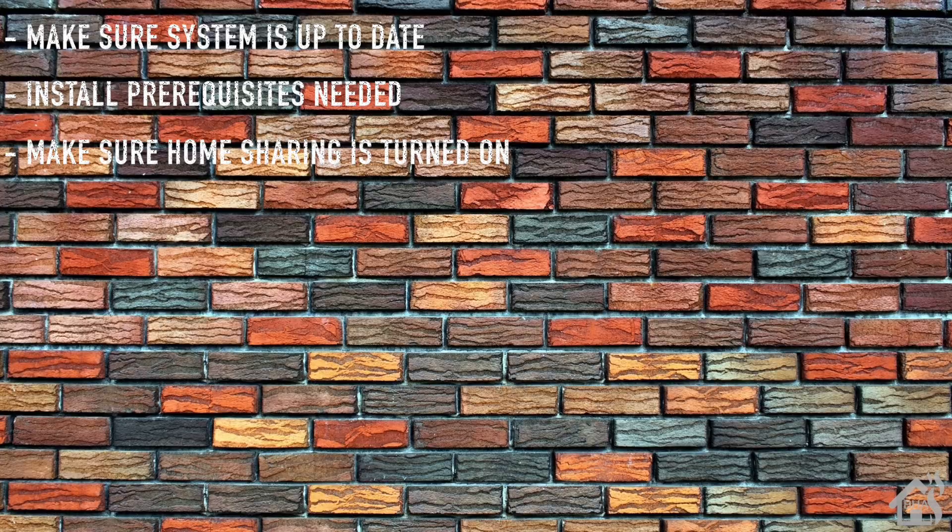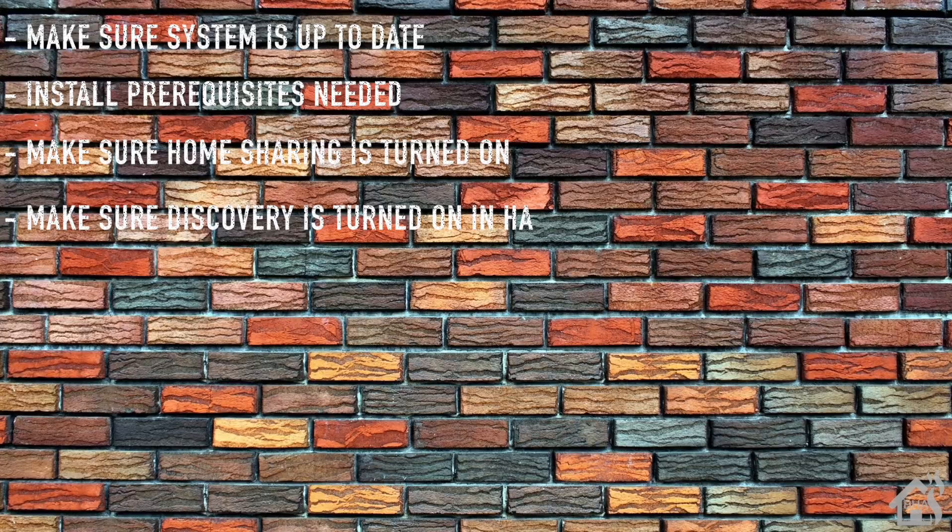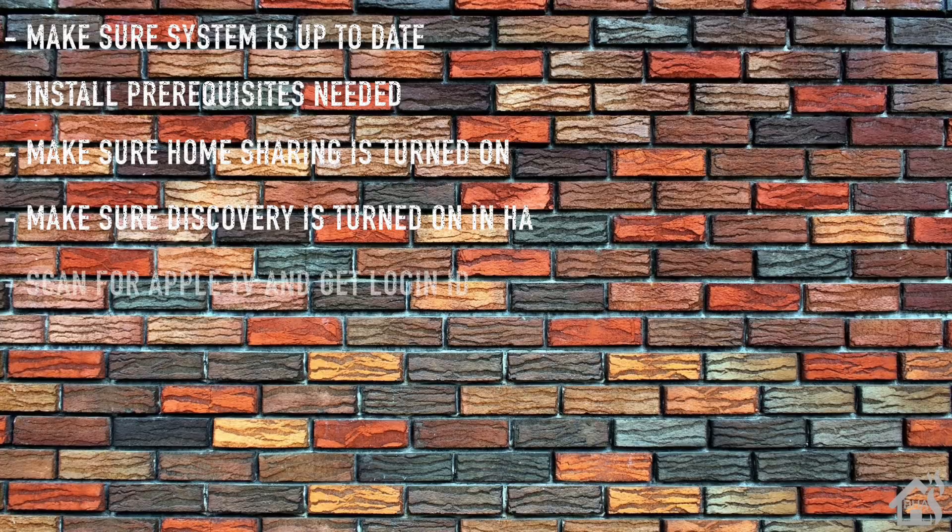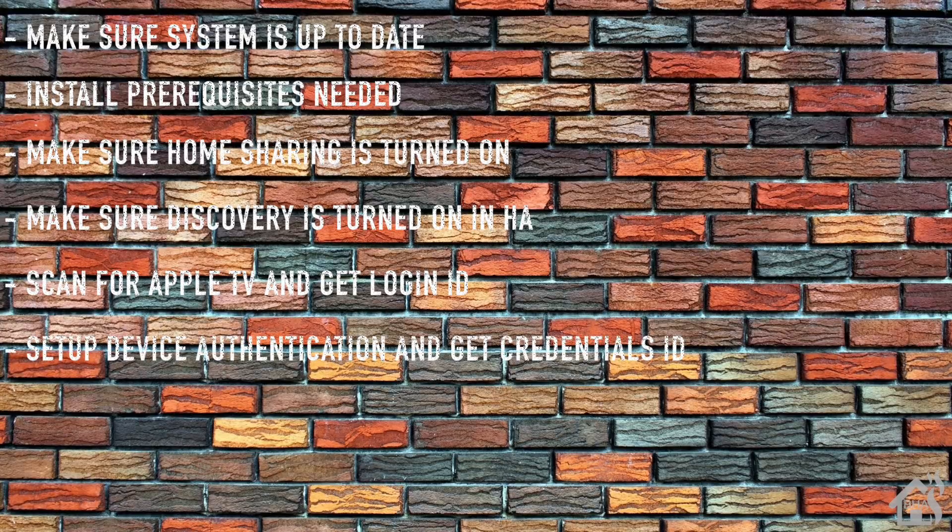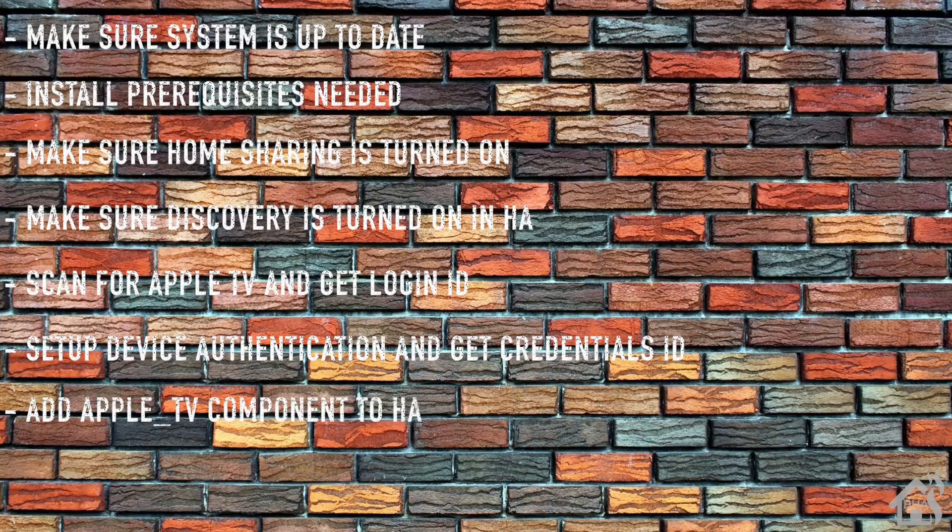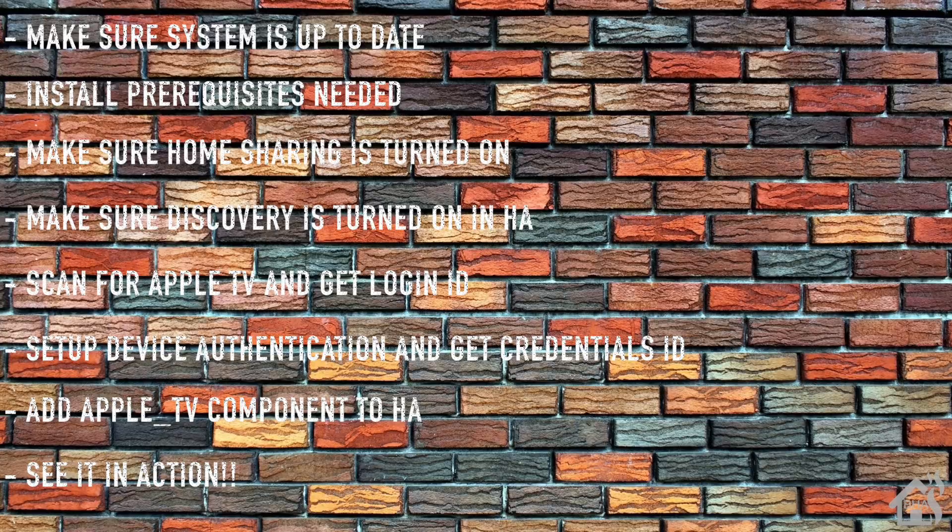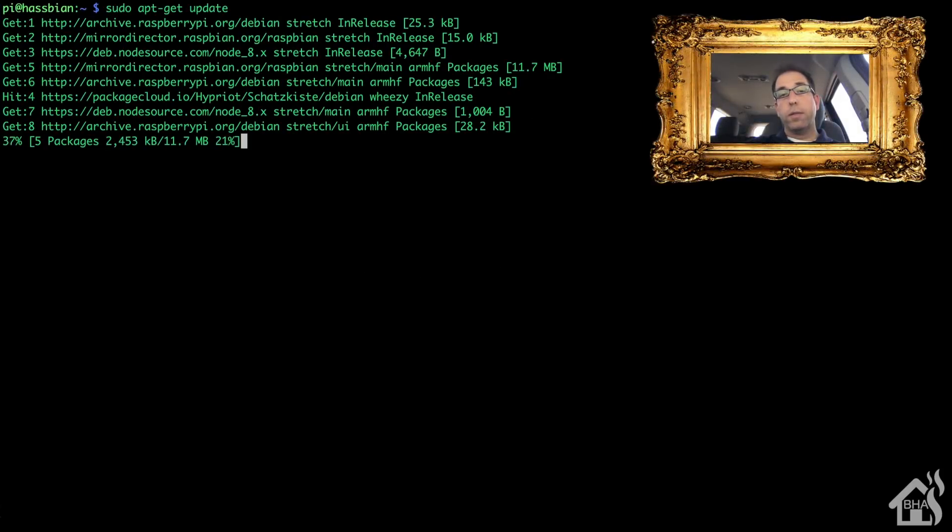Another part of the setup process will be to make sure that you have discovery turned on in Home Assistant. If you already have it turned on, you can skip past that step. Next, we will scan for the Apple TV and get the login ID that we'll need for Home Assistant. Then we need to set up device authentication between Home Assistant and our Apple TV. Once all that is done, we're going to add the Apple TV component into Home Assistant, and of course lastly I'll show you what that looks like in action. So let's get started.